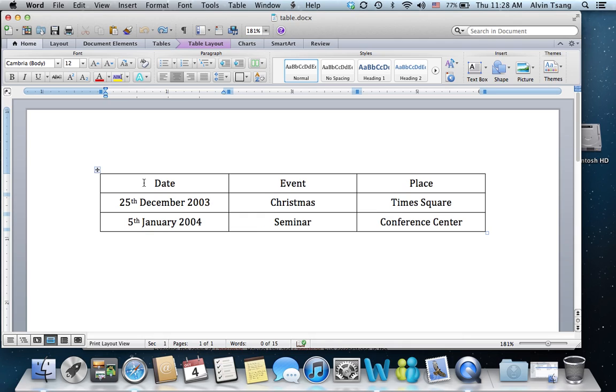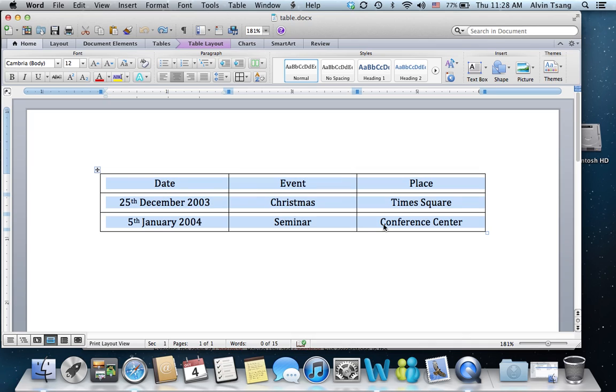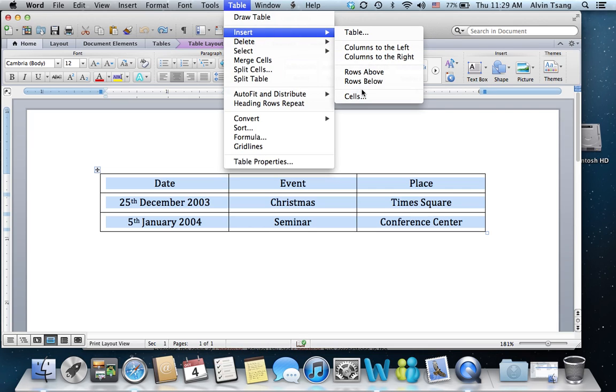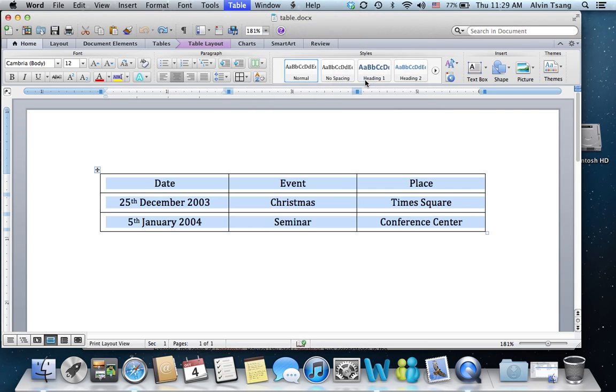But I can insert three rows in one go by highlighting three rows in my table. Then, clicking on Table, Insert, Rows Below.